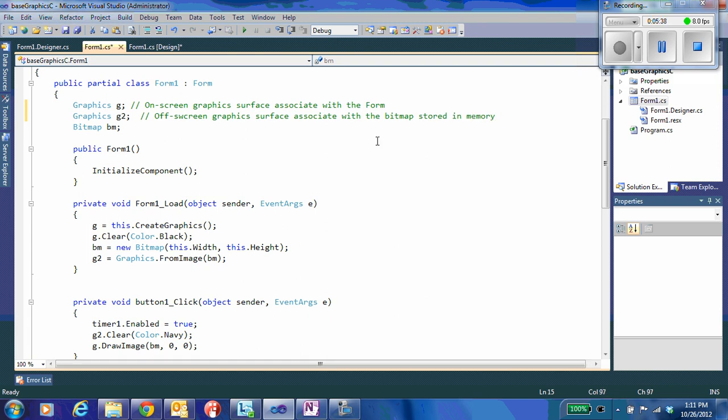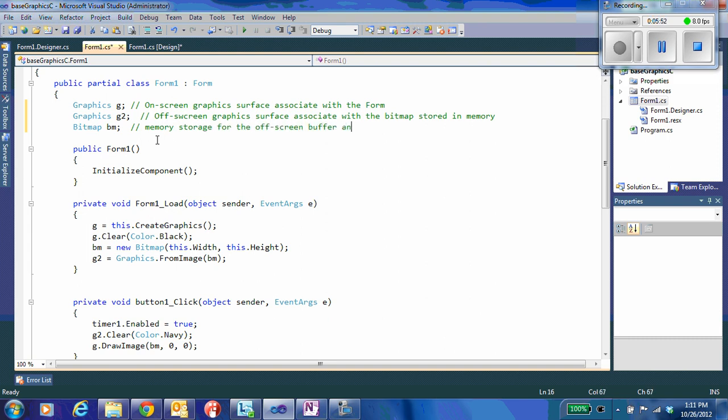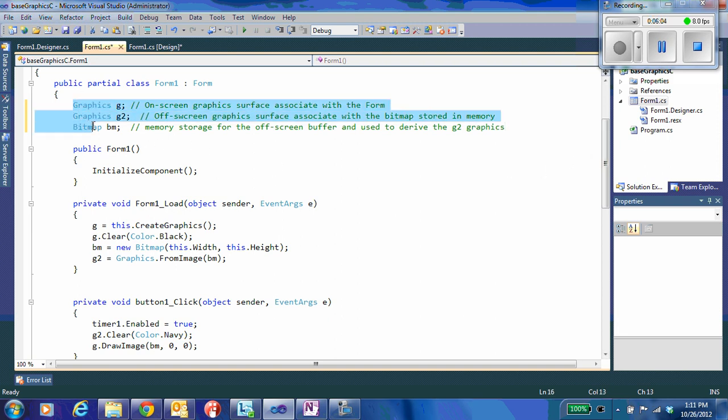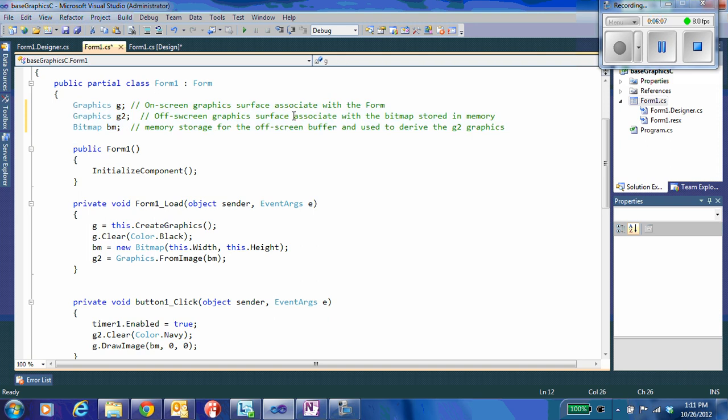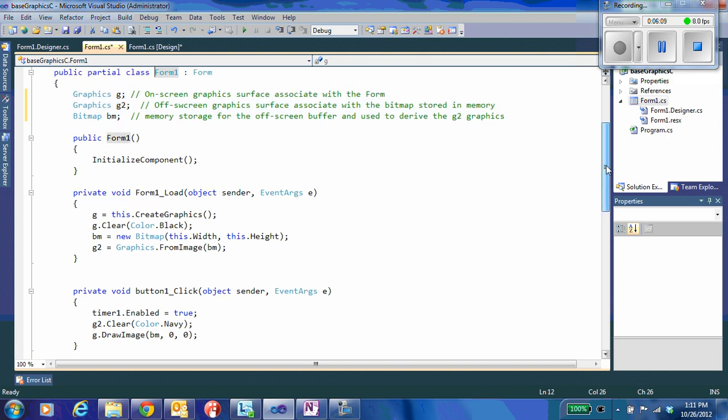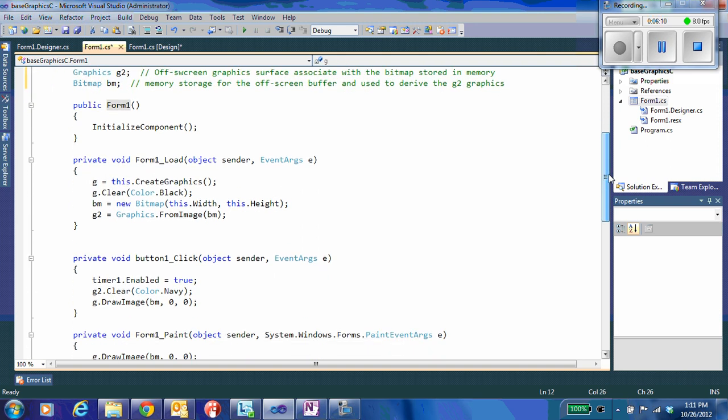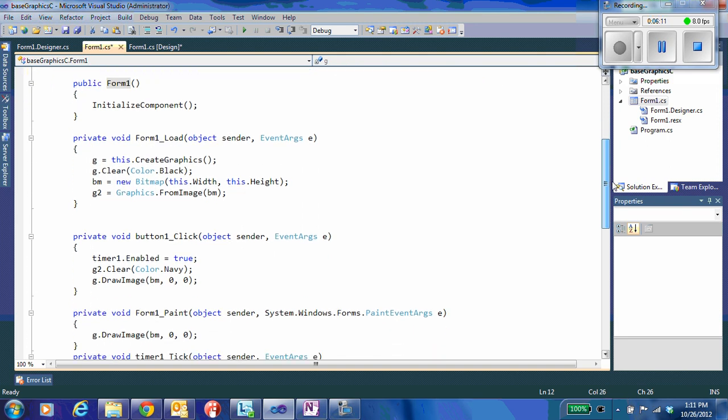The only reason we're using a bitmap is because it's a convenient way to form that chunk of memory that we're going to need. So this bitmap is the memory storage for the off-screen buffer. And it's going to be used to derive the G2 graphics surface. I'm storing those as global variables here within the class form 1 so that I can access them from within the different methods.